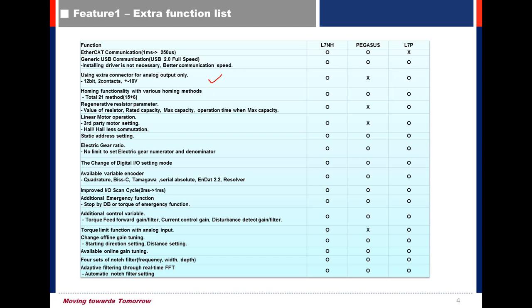Regenerative Resistor Parameter: In L7S Drive, when using external braking resistor, you only set capacity and resistor value.